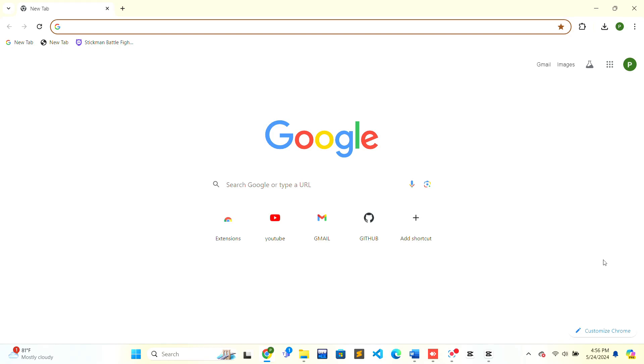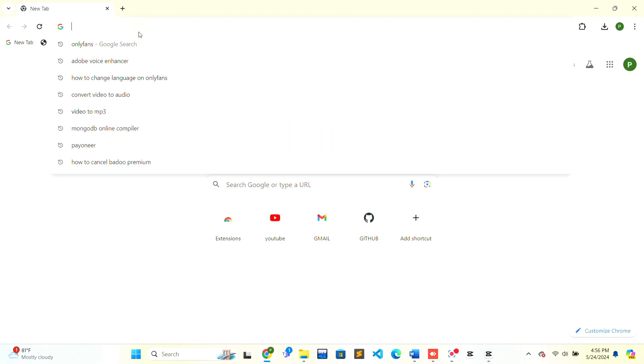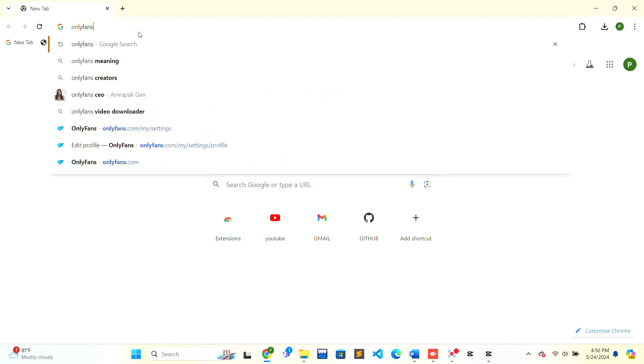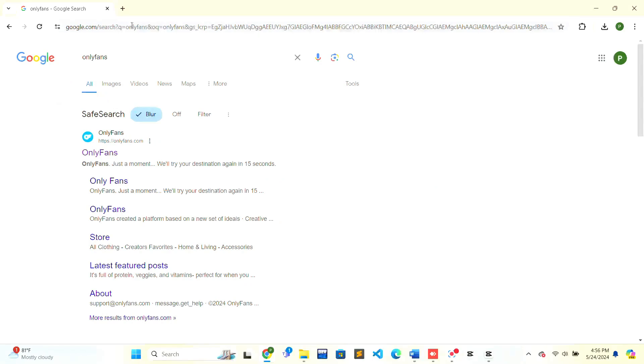First you need to open the web browser of your choice. In the top there is a search bar, just type OnlyFans. When the search resources fully load, press Enter on your keyboard.